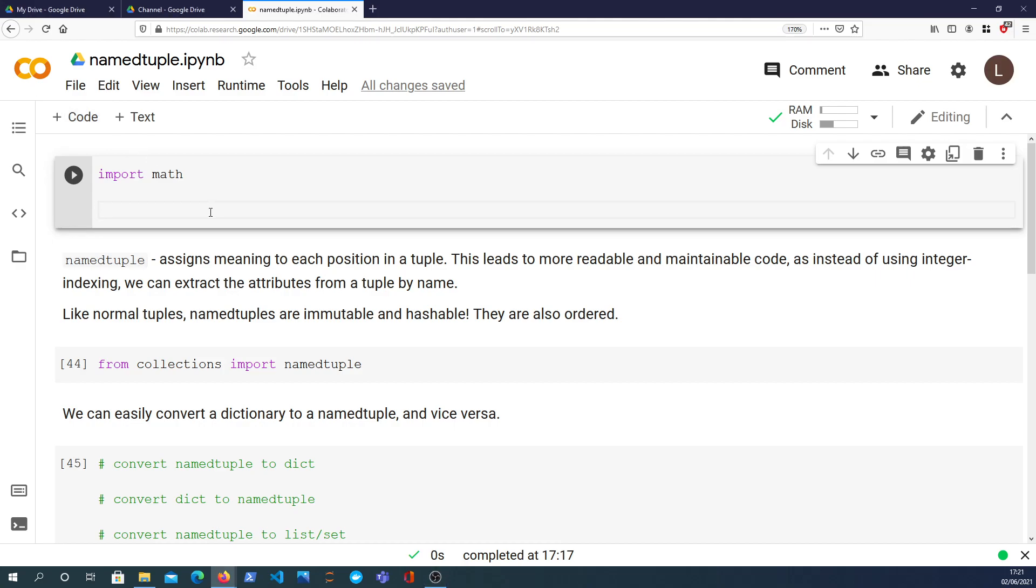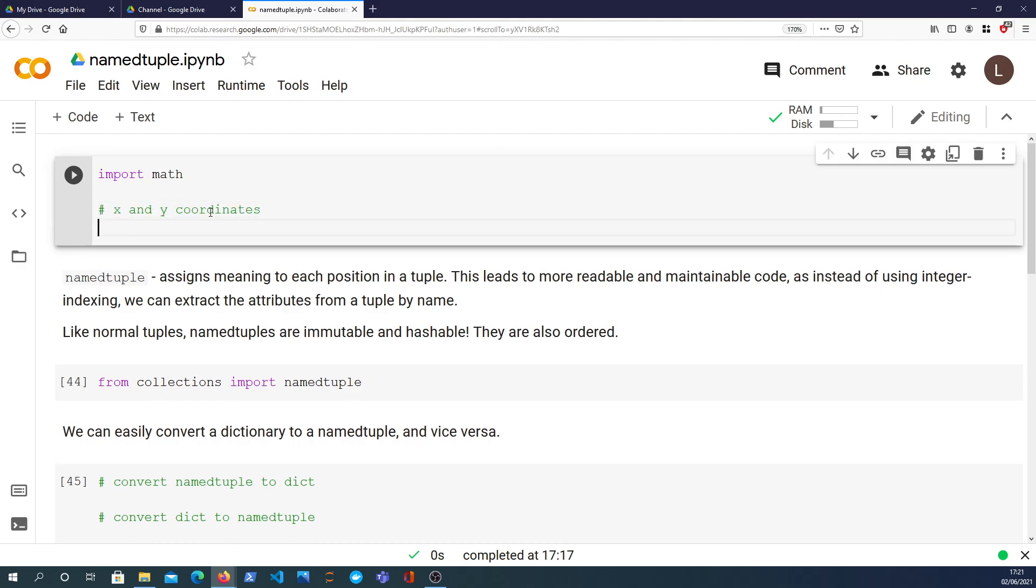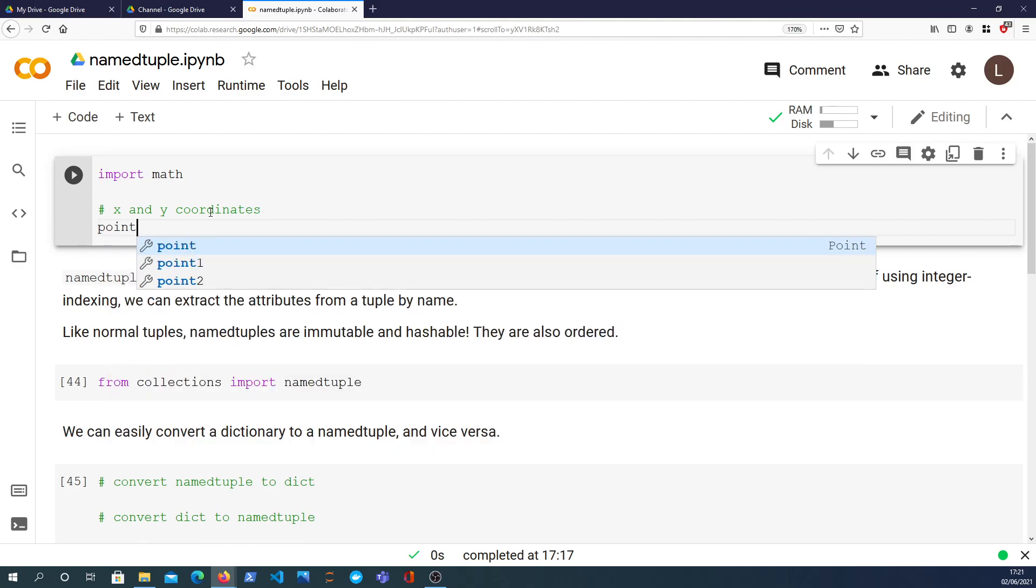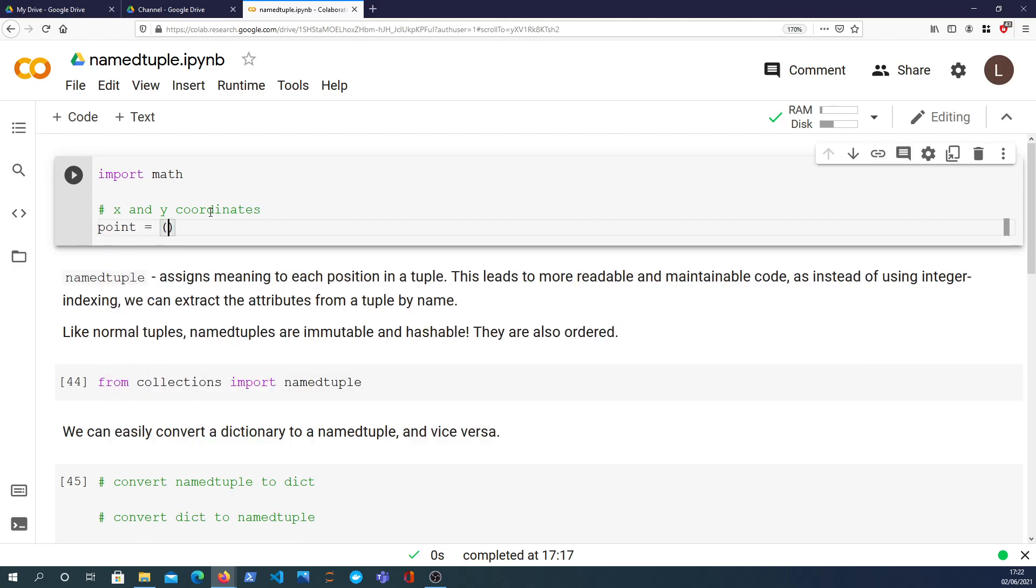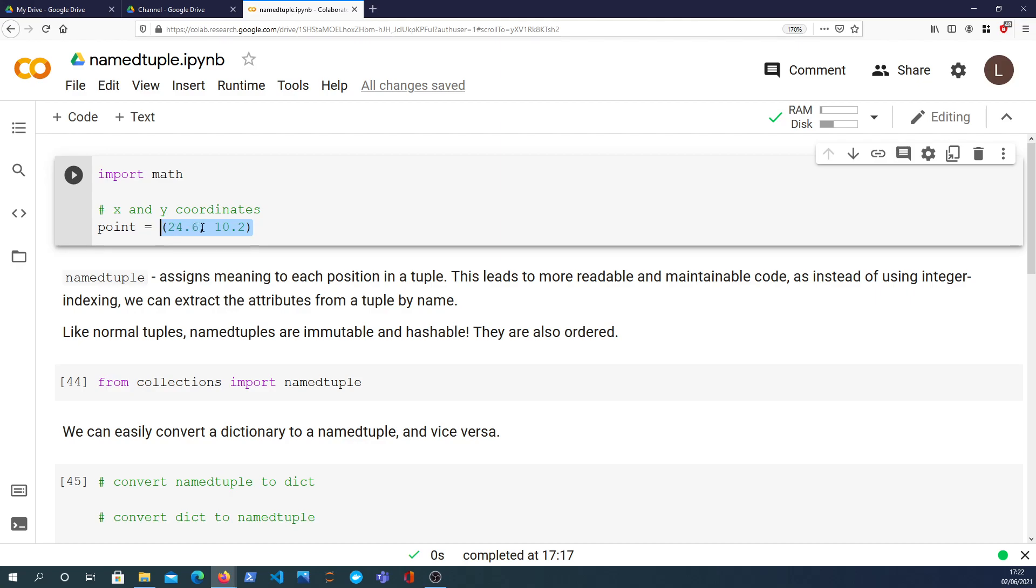So let's get started with an example to explain that. I'm going to look at Cartesian points essentially, x and y coordinates, and we're going to define just a tuple, a normal Python tuple with an x and a y.